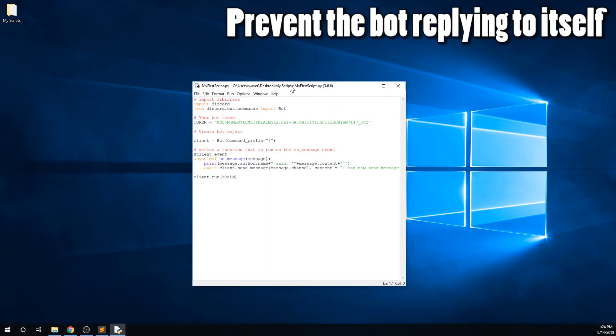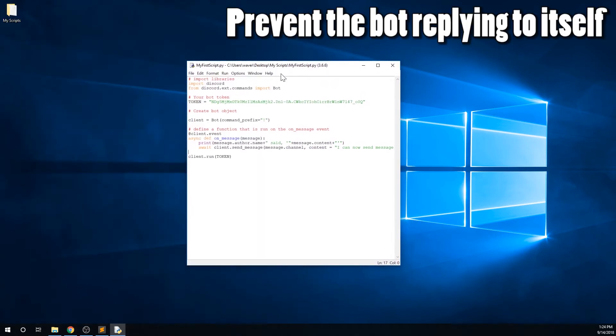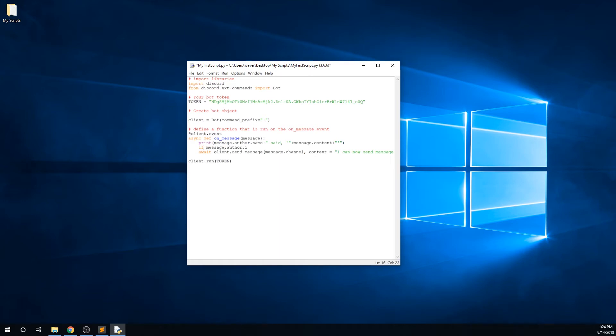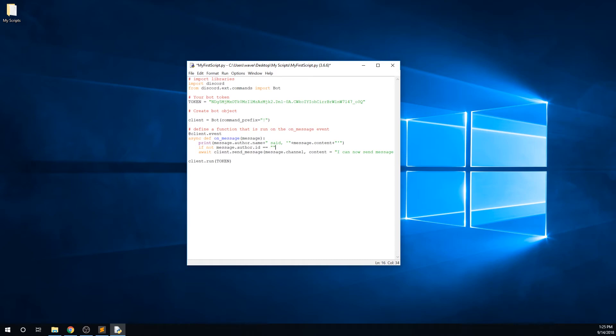And we now need to create an if statement to prevent the bot replying to himself. Above the line where we send the message, type if message.author.id, which is another property of the author object, double equals, and we actually want to make sure that it doesn't equal, so go back to the beginning of this line and add not equals a string, and we need to paste our bot's user id in here.